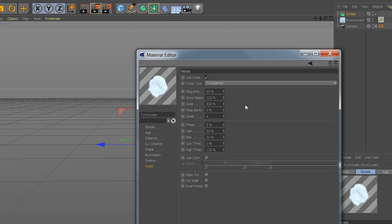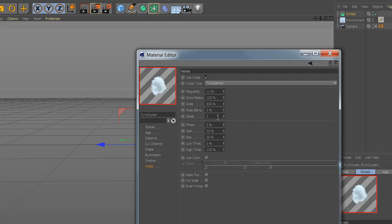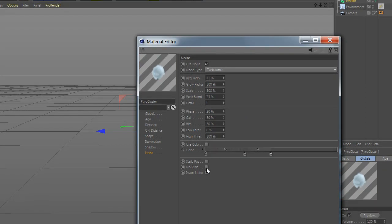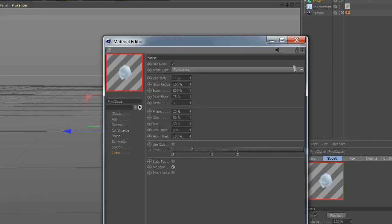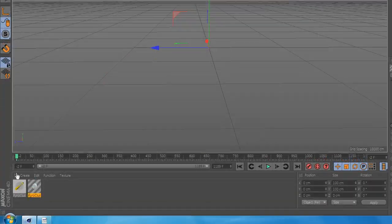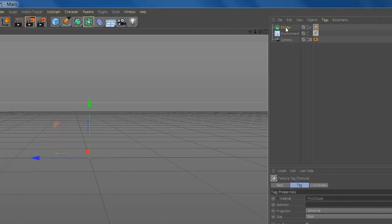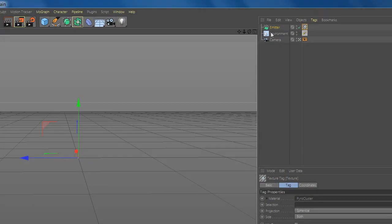Now go to noise and change the value. Now select no scale, add pyrocluster to your emitter.